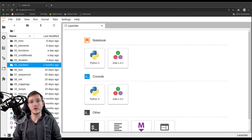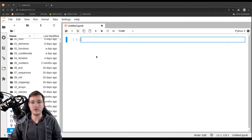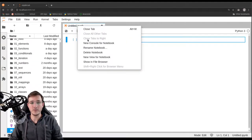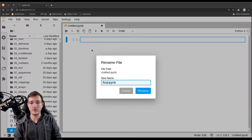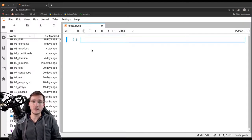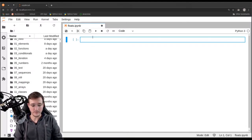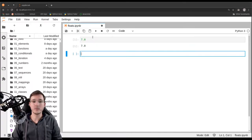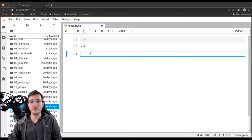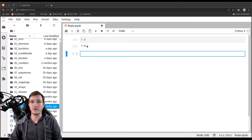In this video we're going to look in detail at the floating point data type. Let's open a new file and rename it to simply 'floats' and look at a couple of examples. Any number you write that has a dot in it is interpreted as a floating point number.